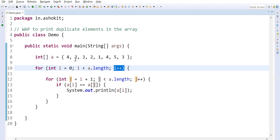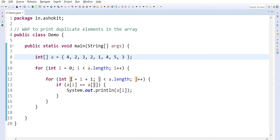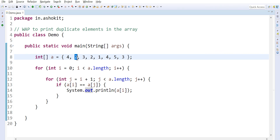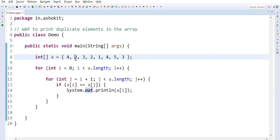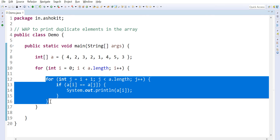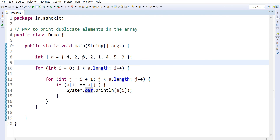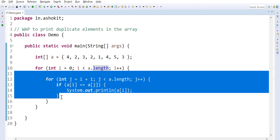Once the inner loop is complete, i increments. a[1] is two. When i is 1, j starts at 2 — so two is compared with three, not same. Then j becomes 3 and two is compared with two — matched, so two is printed. Two is then compared with all remaining elements. Inner loop completes, then i becomes 2, which is three. When i is 2, j becomes 3 — three compared with two, not same. Three compared with one, not same. Three compared with four, not same. Three compared with five, not same. Three compared with three — matched, so three is printed.